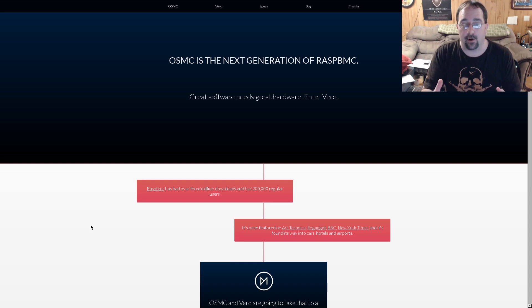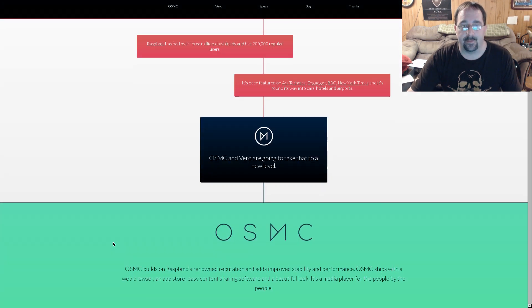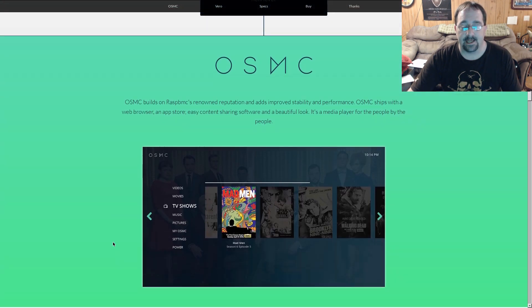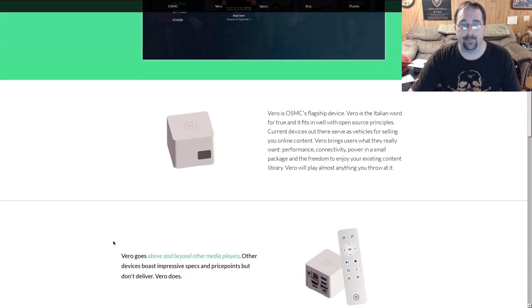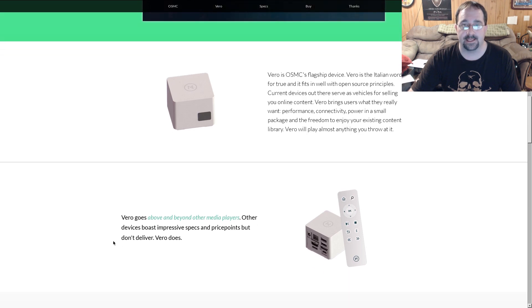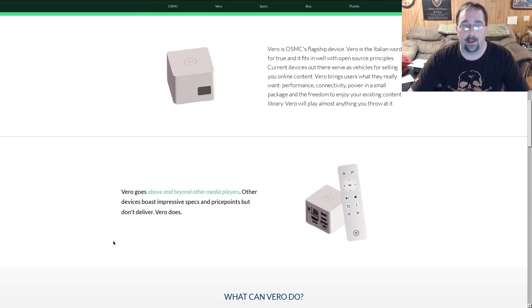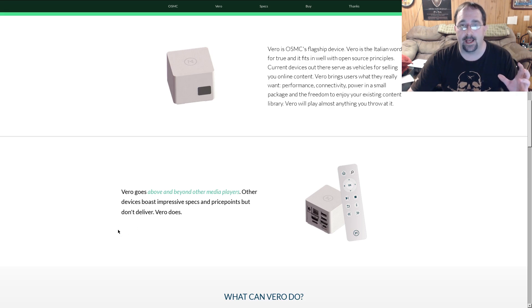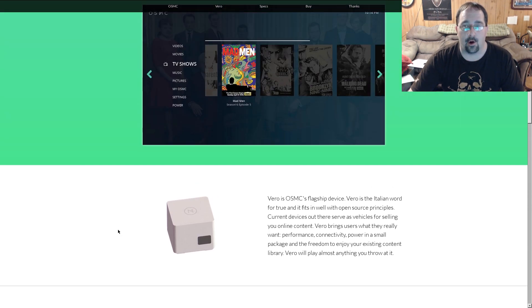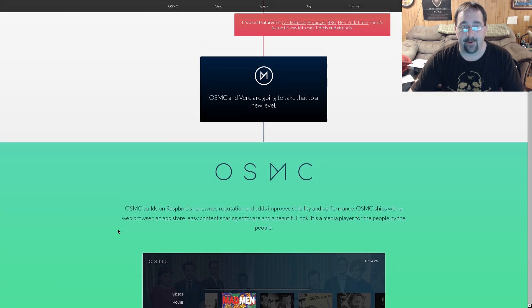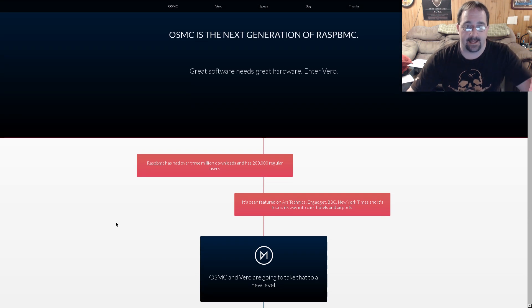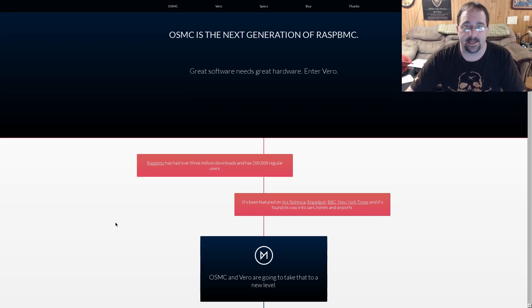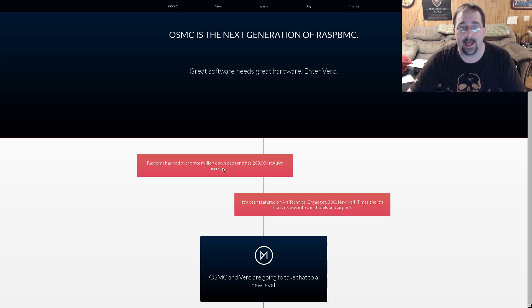Well, Vero is the hardware. Vero is the actual device. And you can see, it's going to be OSMC's flagship device. Before I get into the hardware, let's talk a little bit about what OSMC is. Now, OSMC is the operating system that will be running on Vero. And again, as I stated earlier, OSMC is the successor of RaspBMC. Currently, RaspBMC has 3 million downloads and over 200,000 regular users.